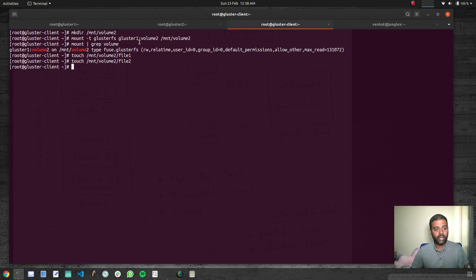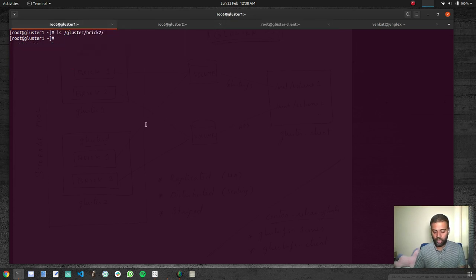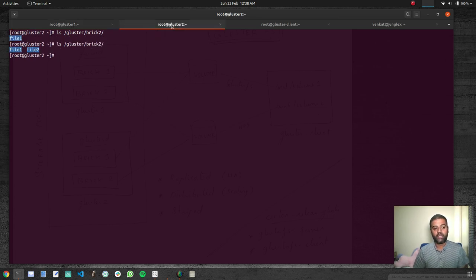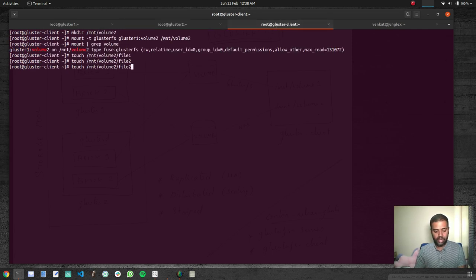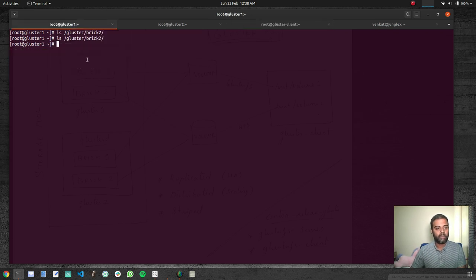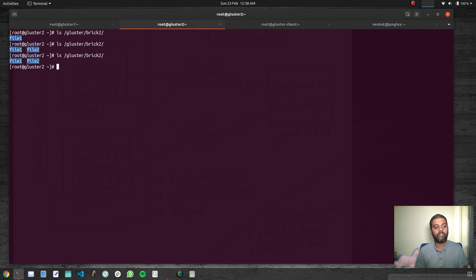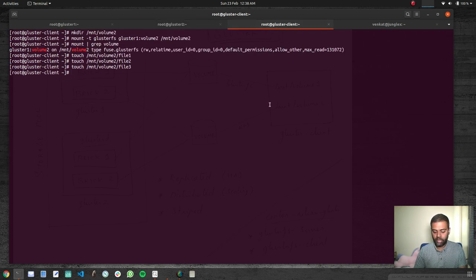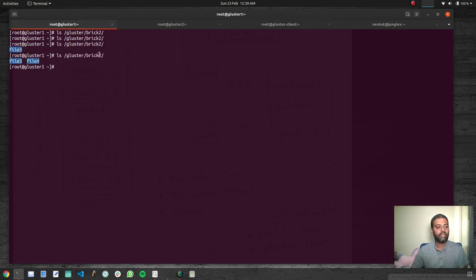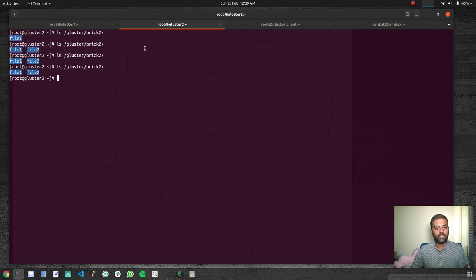Let's create file two — file two is created. Going to gluster one, it's still not there; for some reason file two was also stored on gluster two. Creating file three, then checking gluster one — file three is now stored on the brick in gluster one. On gluster two it still has file one and file two. Creating file four: gluster one now has file three and file four, and gluster two has file one and file two. This is how it distributes data across different bricks.